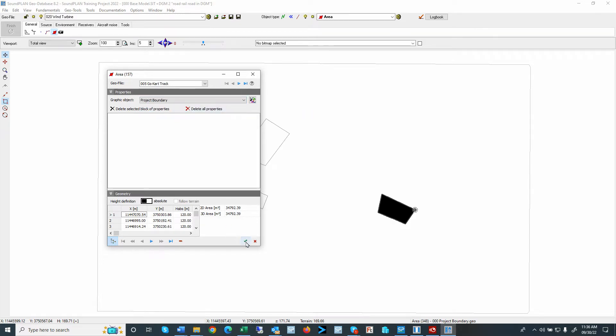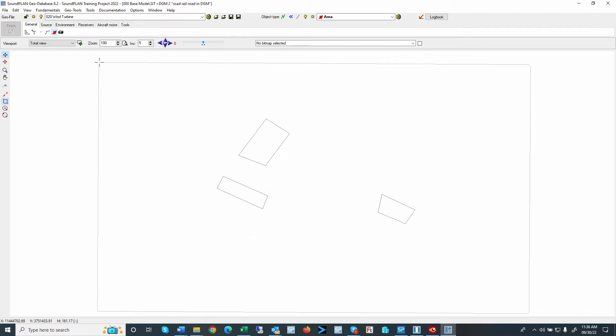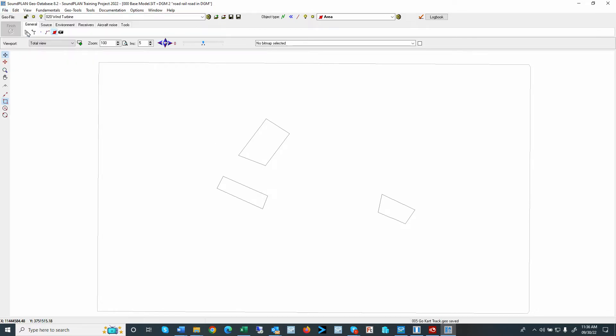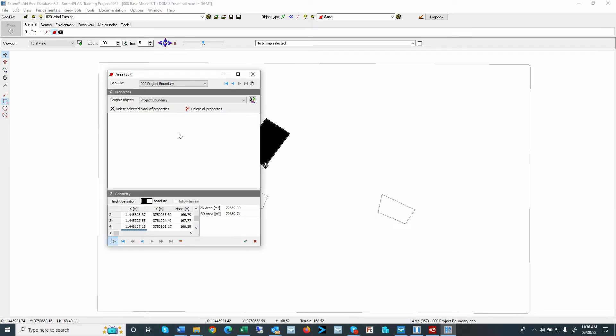Alright. And at this point, I just save the situation. So now these areas are not just areas, but then we also assign them to the object type project boundary. So with that, the program will know in the graphics that this area has a different layout for the graphic presentation.